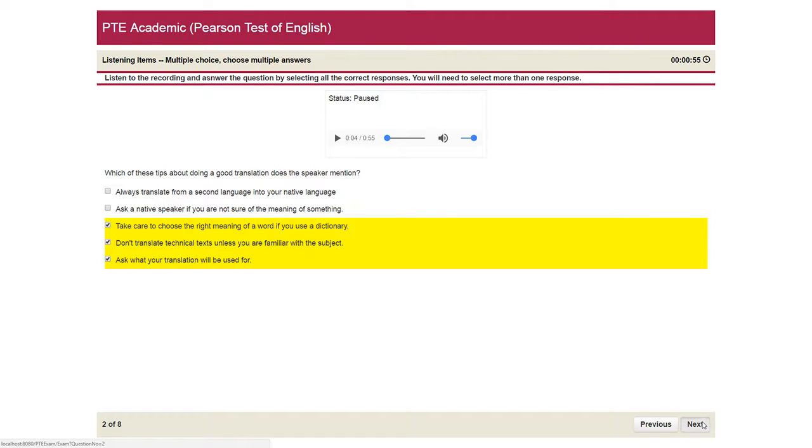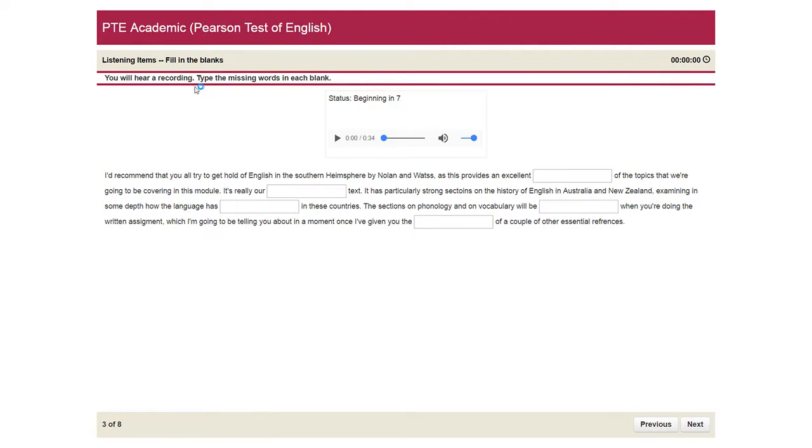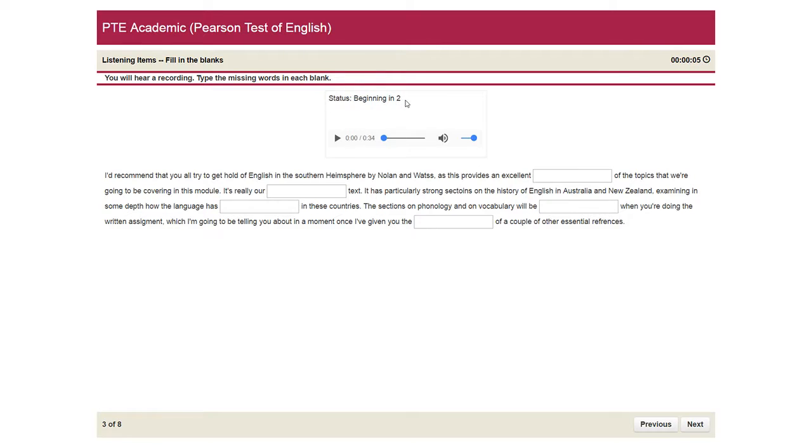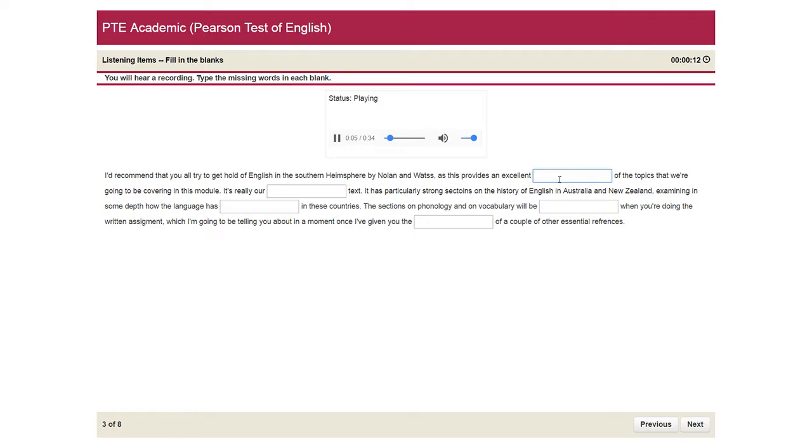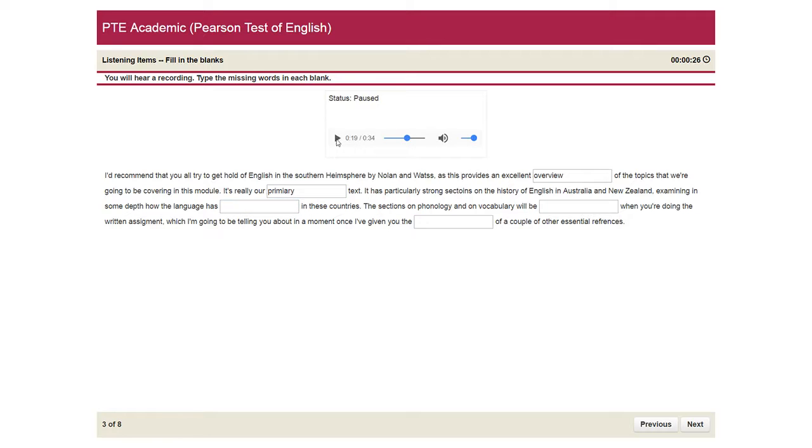So moving to the next question. The next question is fill in the blanks. And you can see the lecture will begin in five seconds. I'd recommend that you all try to get hold of English in the Southern Hemisphere by Nolan and Watts, as this provides an excellent overview of the topics that we're going to be covering in this module. It's really our primary text. It has particularly strong sections on the history of English in Australia and New Zealand, examining in some depth.